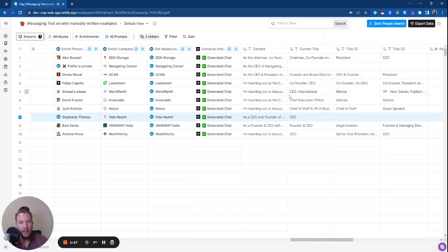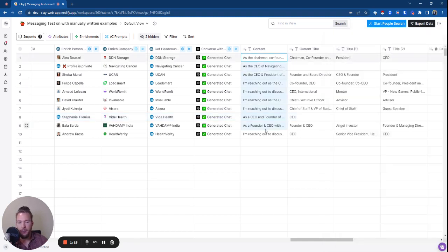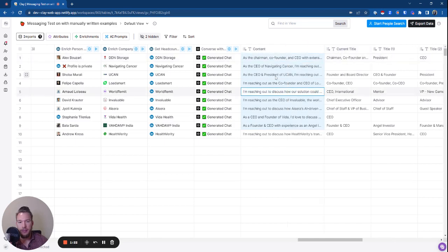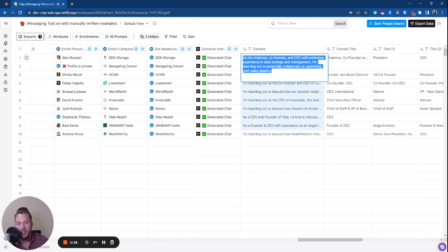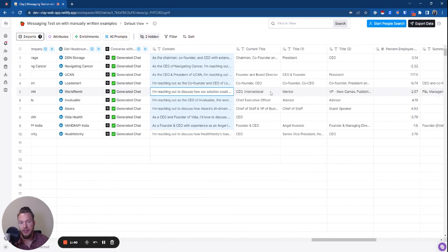Basically I just let it rip and we could see the messages that I would write if you didn't give any examples. So it's saying, as the chairman, co-founder, and CEO with extensive experience in data storage and management, I'm reaching out to potentially collaborate on optimizing your sales pipeline. Not bad — it's taking that from the LinkedIn summary — but this has no context on the things that I want it to say.